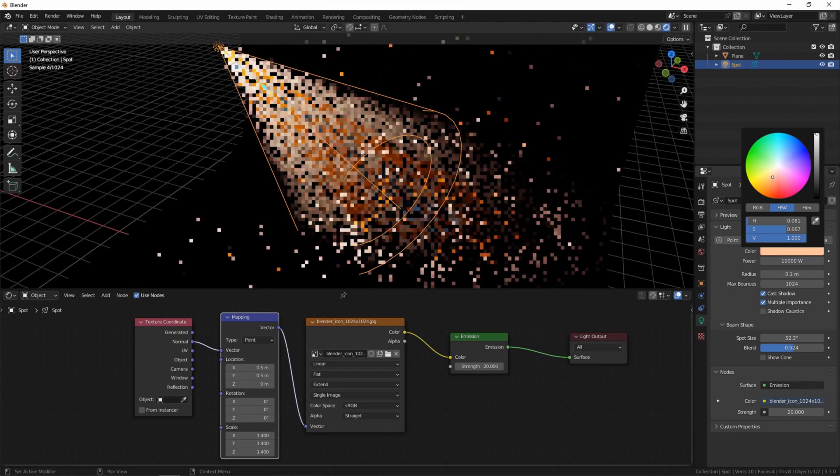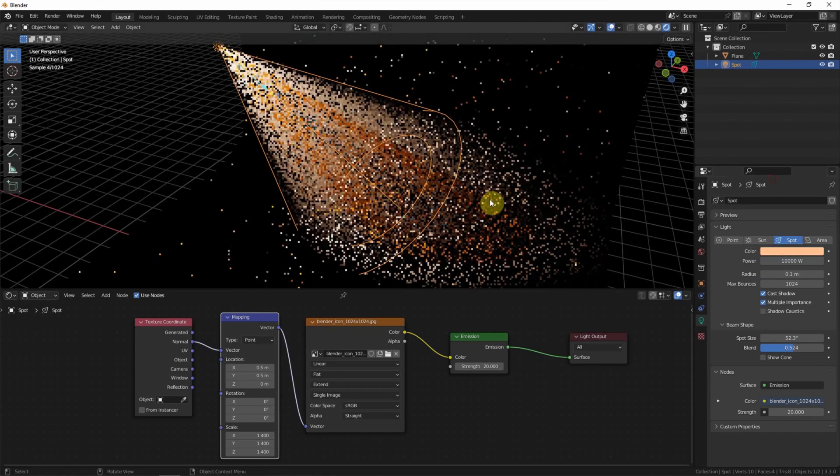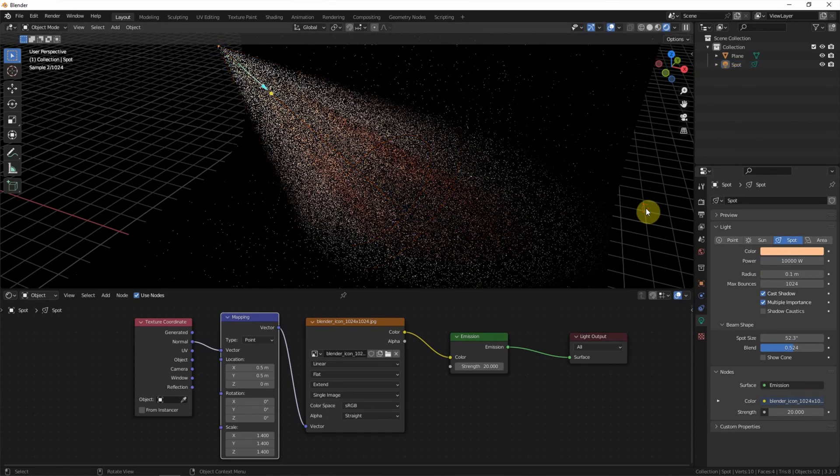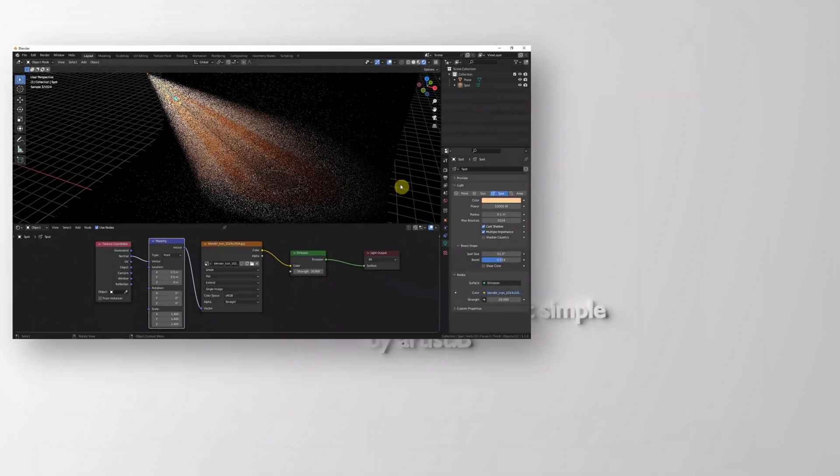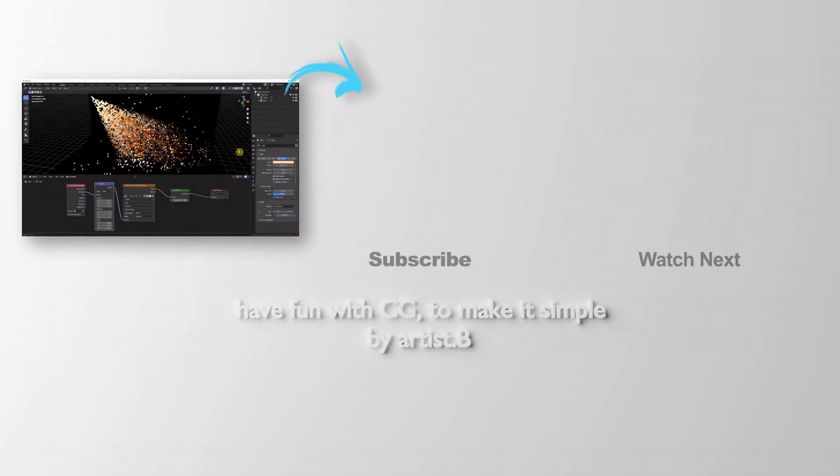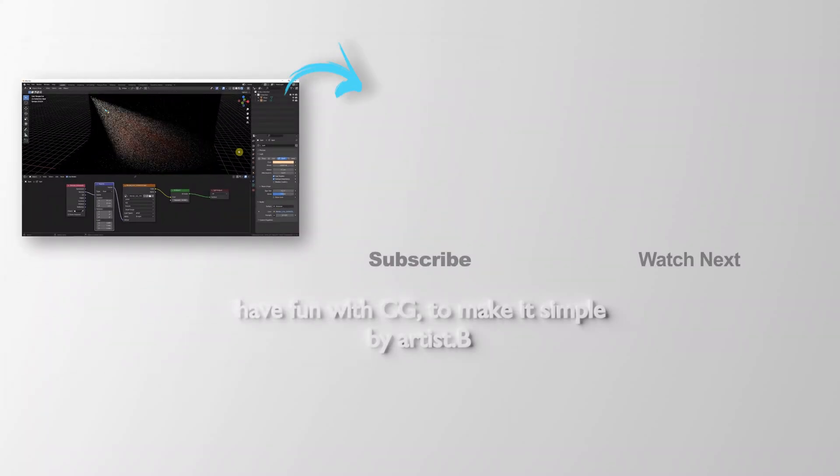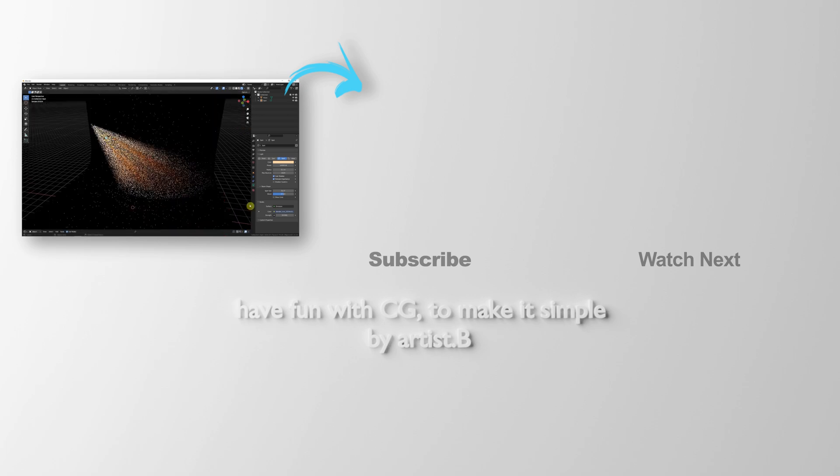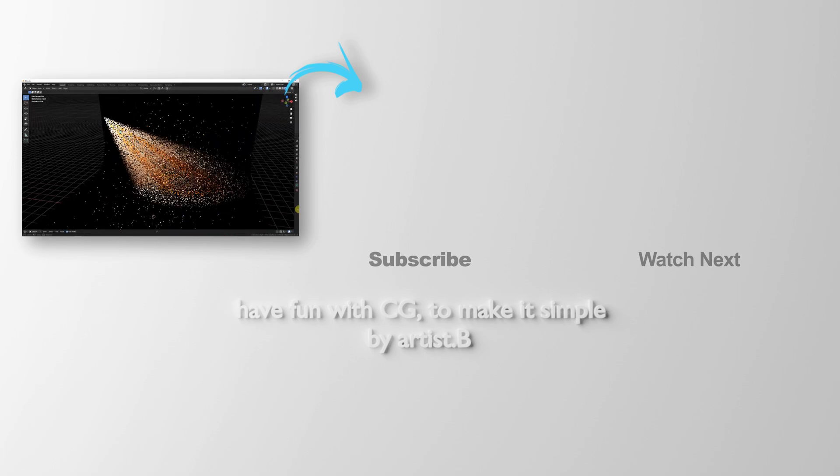This is the video about how to set the light beam with the logo. Thank you for watching this video. Please subscribe this channel. More videos will be shared with you. Bye.